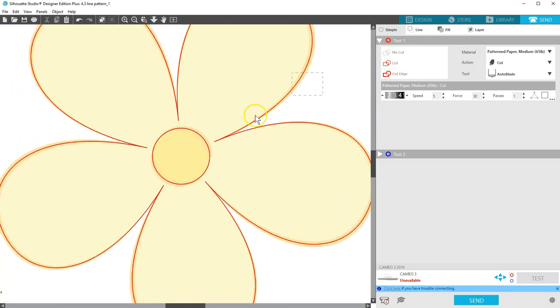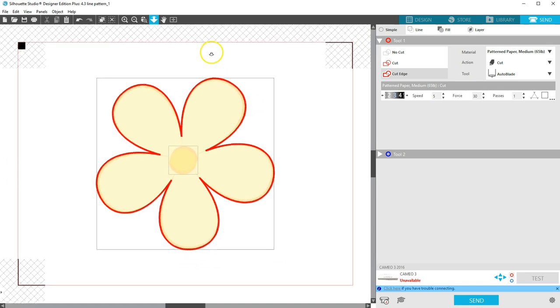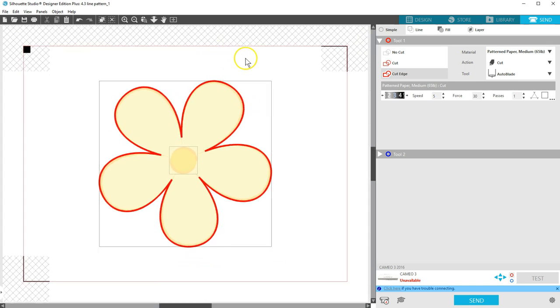Simply select the shapes and choose Cut Edge, so it will cut the outer edge of the selected shapes. Keep in mind that you need to have a fill color applied for this to work well.